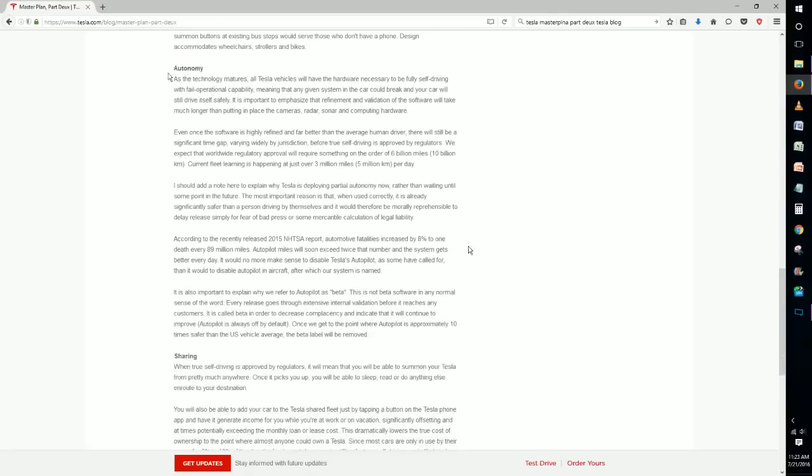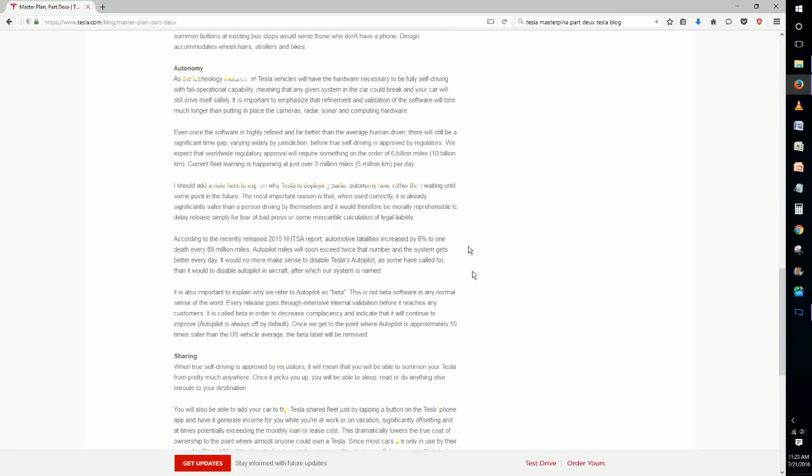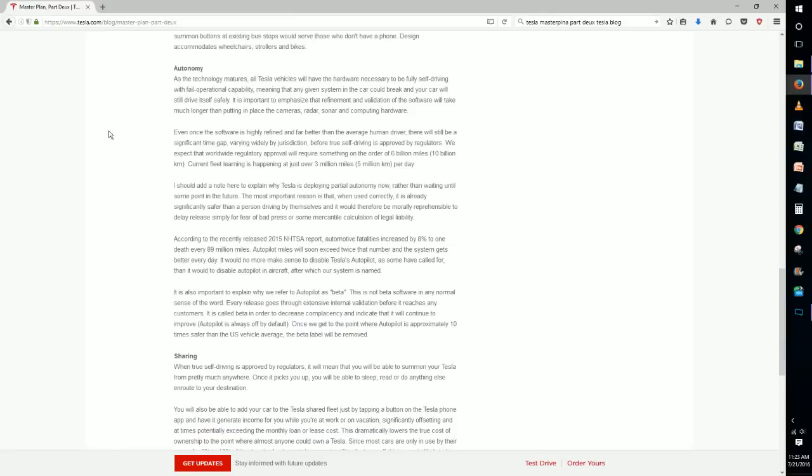All right, so now getting down here to autonomy. This is something that really everyone is already well aware of what Tesla is trying to do here with creating self-driving vehicles. They talk about how they already have things to help drivers currently which is making driving safer already, but they just want to go a lot further where you can basically just sit in your car and have it drive for you without you having to be part of the process.